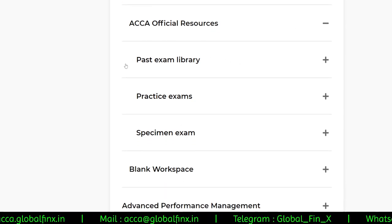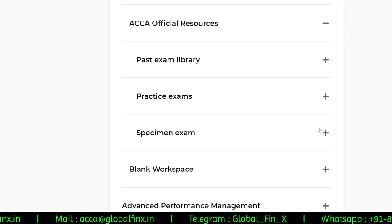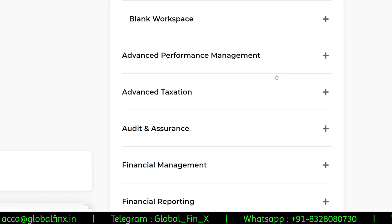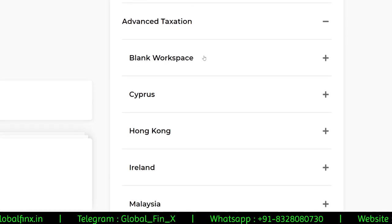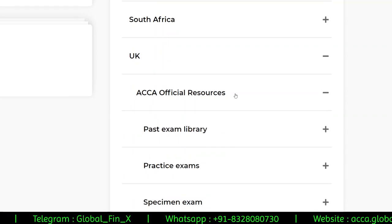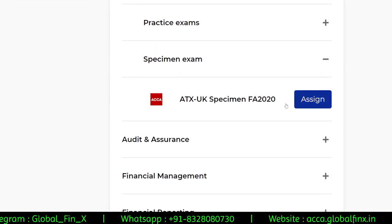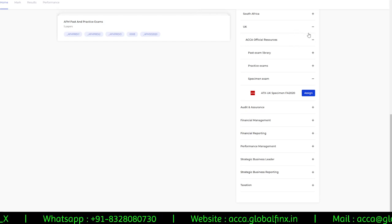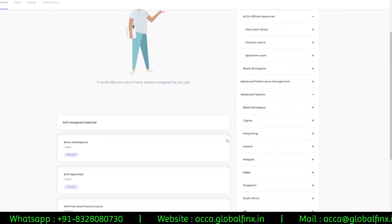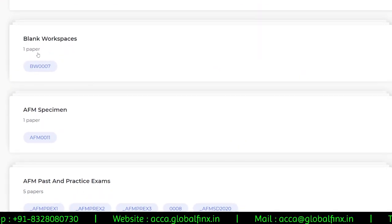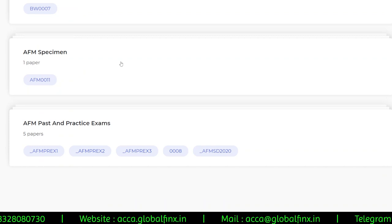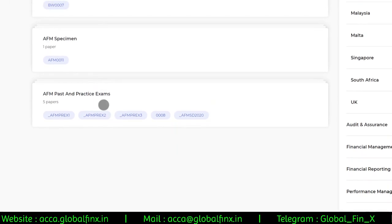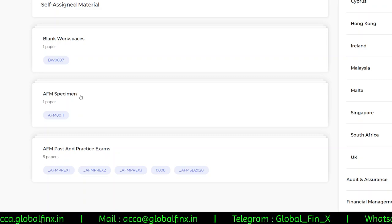Inside Official Resources you can see the past exam library, practice exams, and specimen exams. I'll click on Specimen Exam. It shows as unassigned for papers not yet assigned to your account — for example, Advanced Taxation UK prompts me to assign it. I've already assigned all AFM resources: blank workspace, AFM specimen paper, and five AFM past and practice exams.